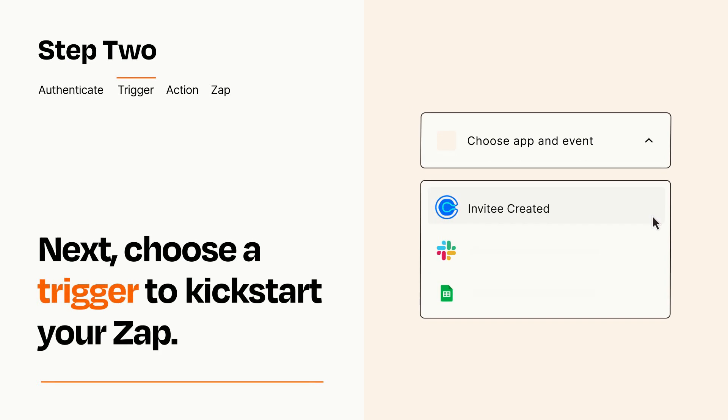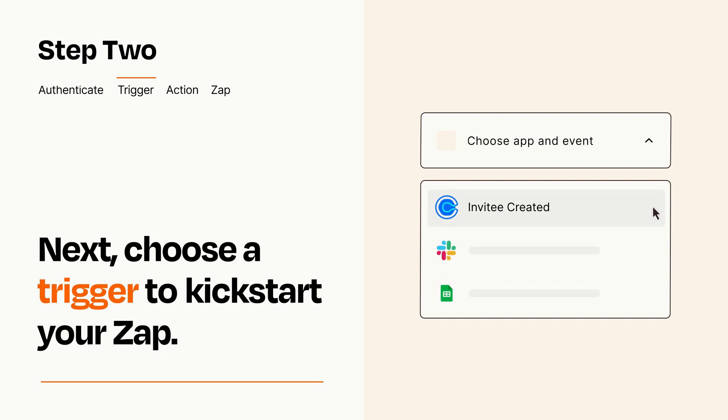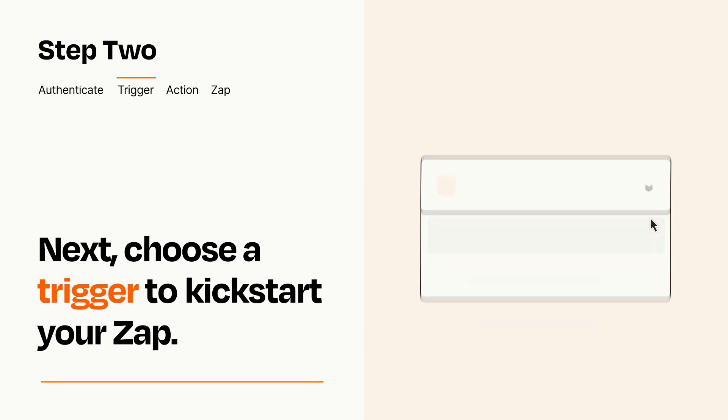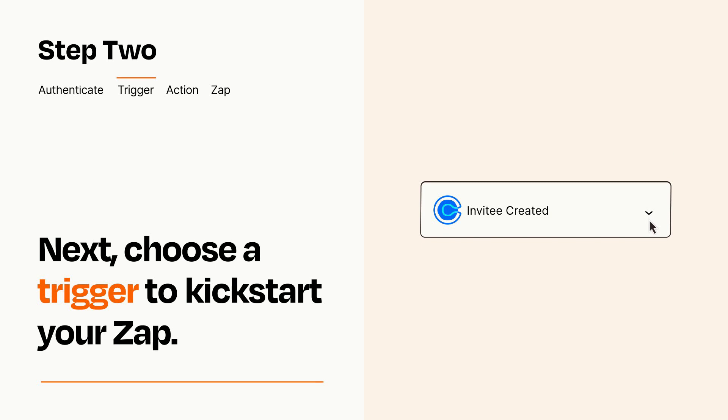Now let's set up your trigger, which is the event that starts your Zap. Pick the trigger event that you want from the list. When you set up this step, your Zap will pull in test data from your trigger app that you'll see later when setting up your action app.